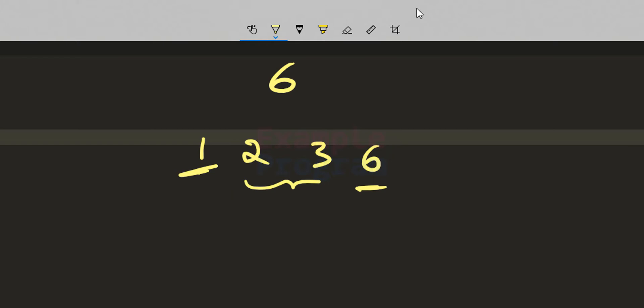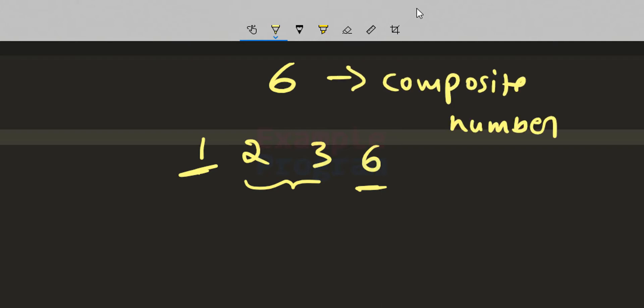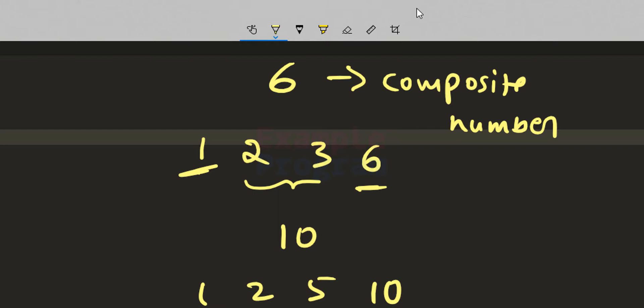If you have a natural number greater than 1 and it is not a prime number, we call it a composite number. For example, the number 10 has factors 1, 2, 5, and 10. Since it has more than two factors, it is not a prime number — it is a composite number.